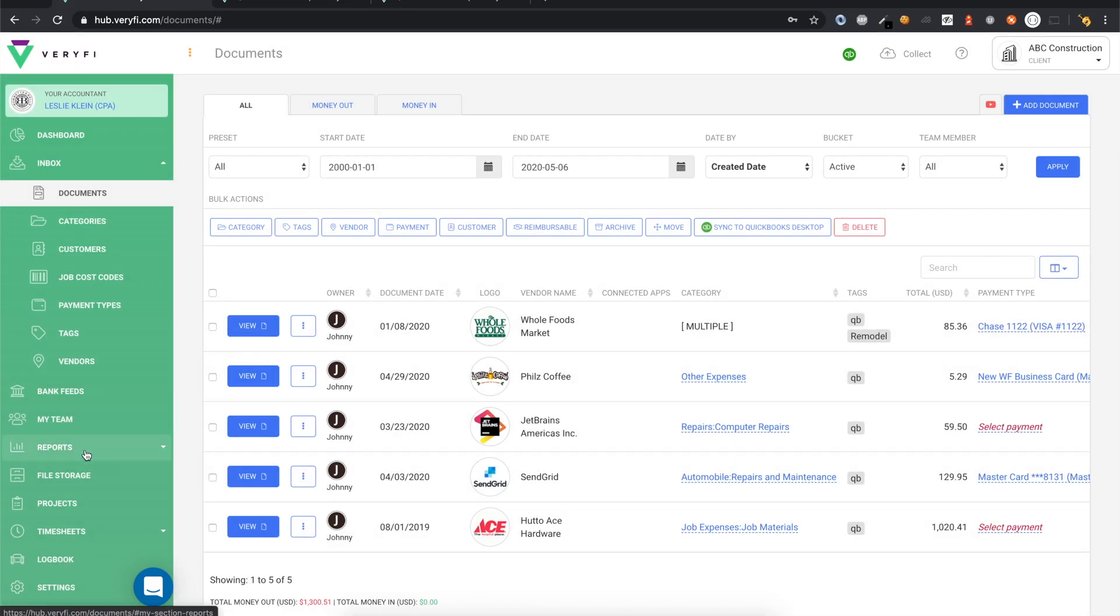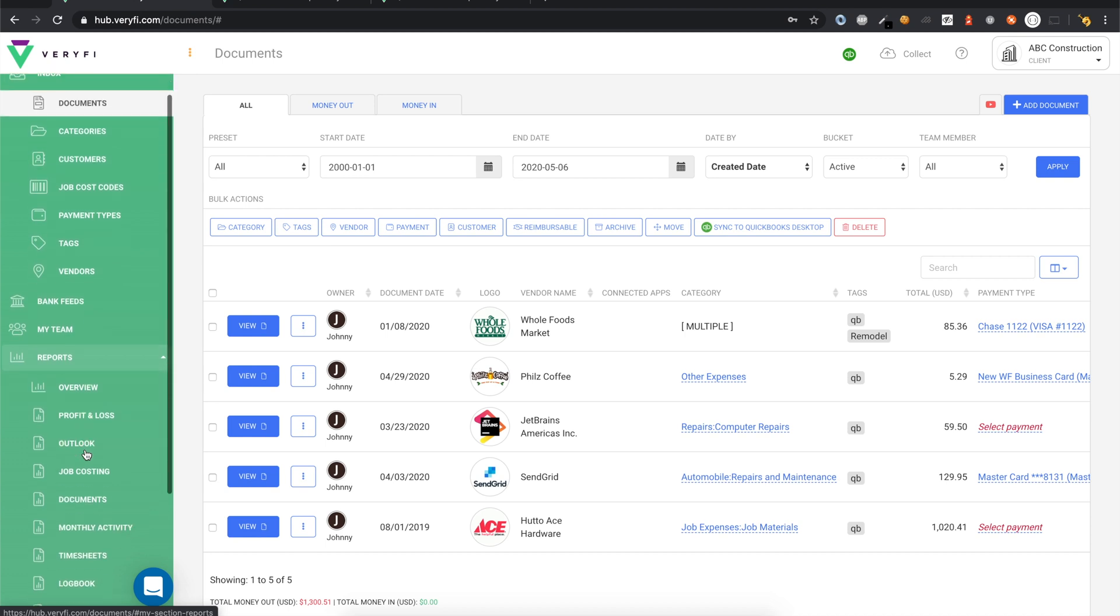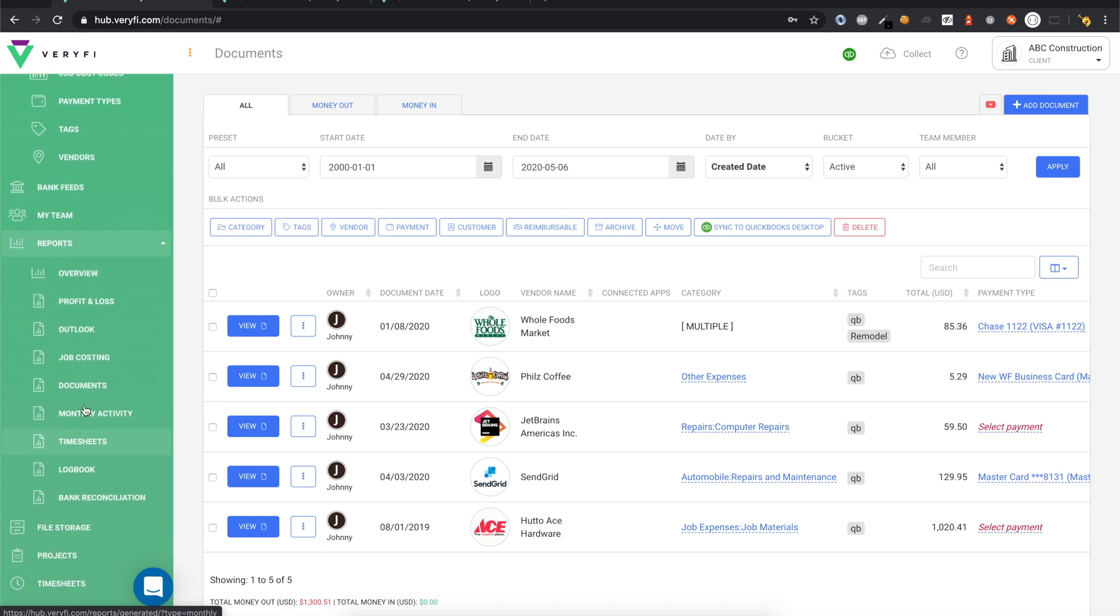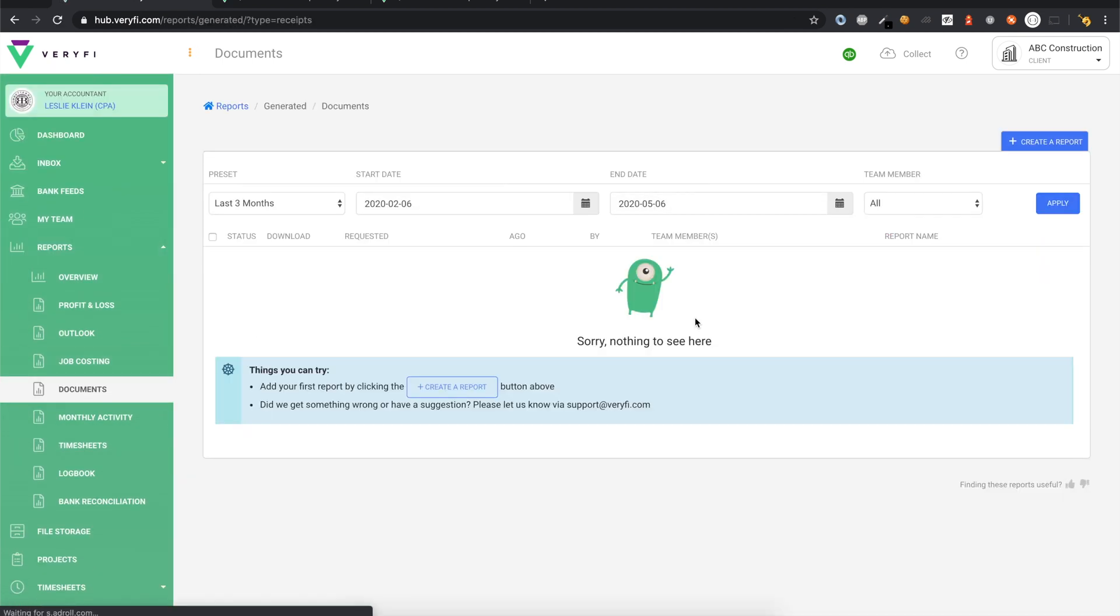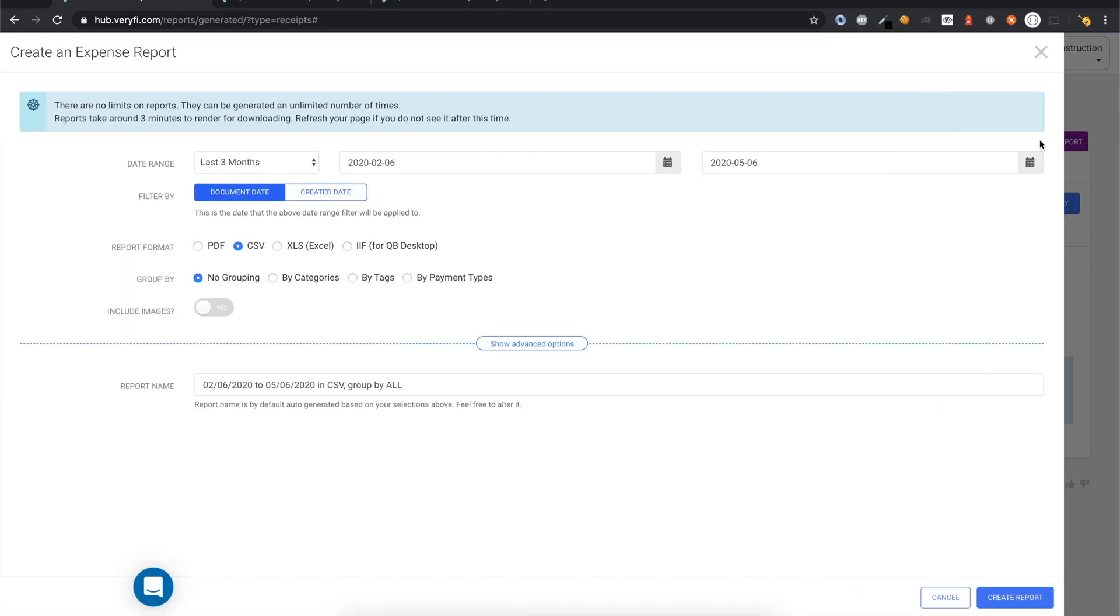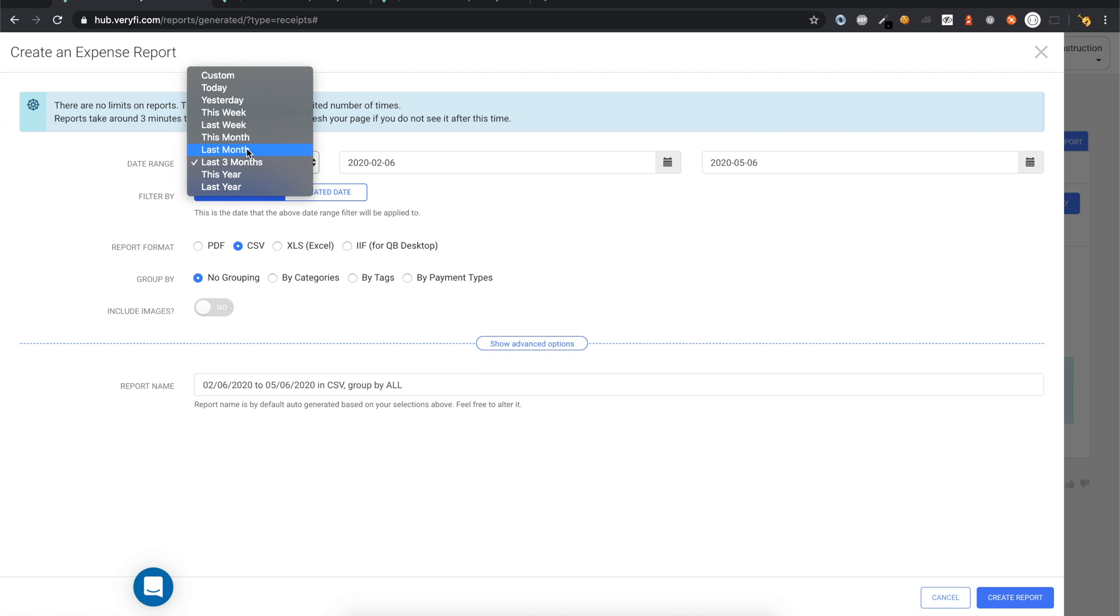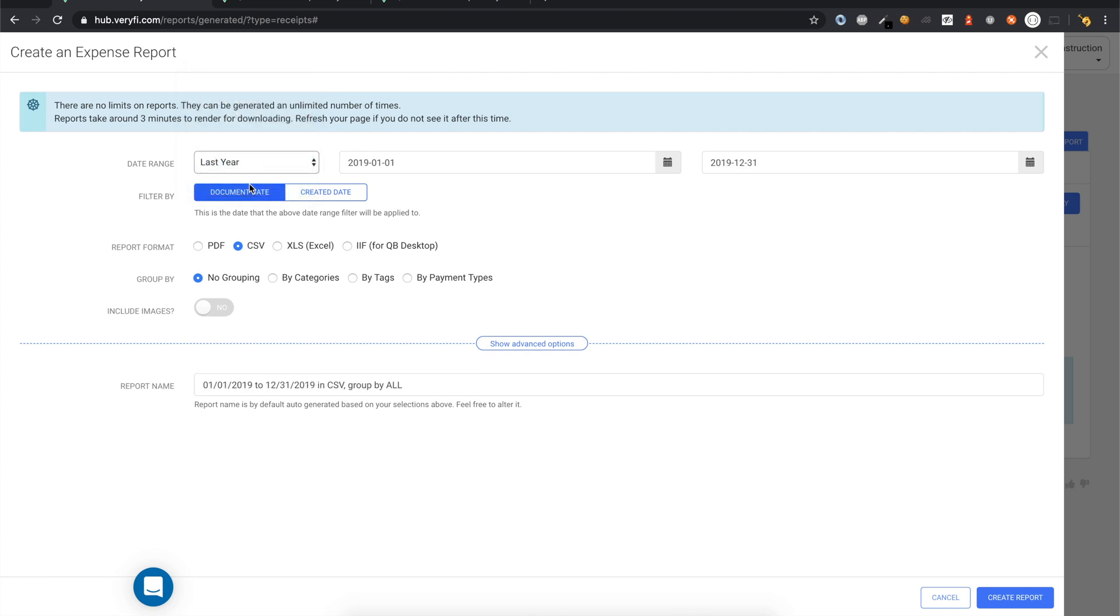We're now ready to sync these documents to QuickBooks Desktop. To do this, go to the Documents Report page, then click the Create a Report button. Start by choosing the date range for the documents you want to sync. For this example, I'm going to choose all of last year's documents.